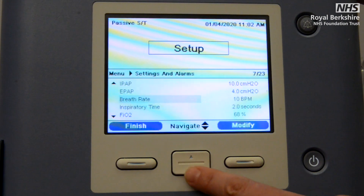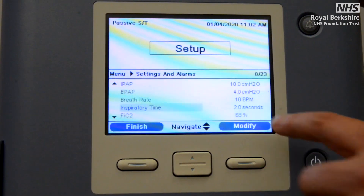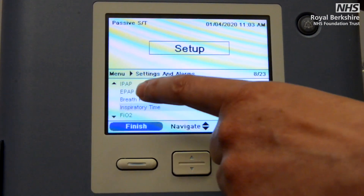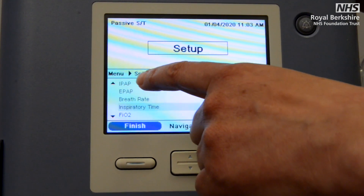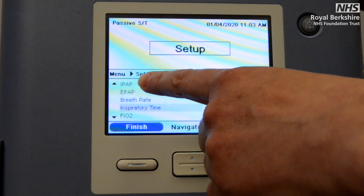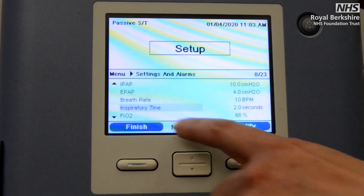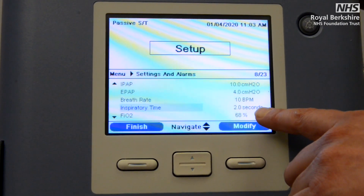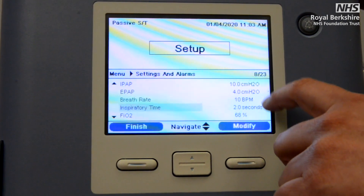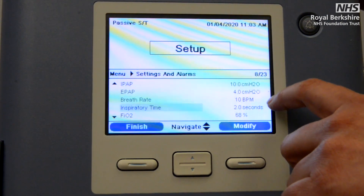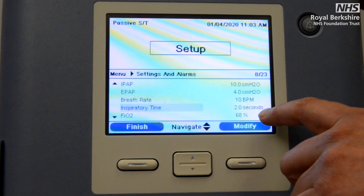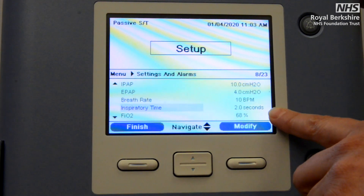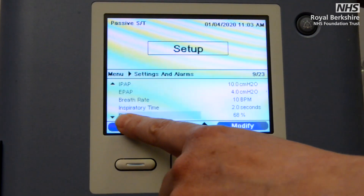The next thing we have is the inspiratory time. This is simply the time that the machine will deliver the difference between your EPAP setting and your IPAP setting — which is known as your pressure support. For most patients, an initial setting of two seconds is exactly where we want to be. This may need to be titrated against your patient's need, but that would be a doctor's or critical care outreach decision.